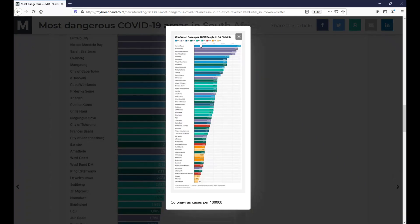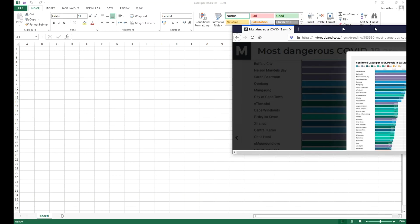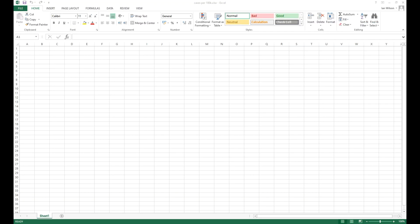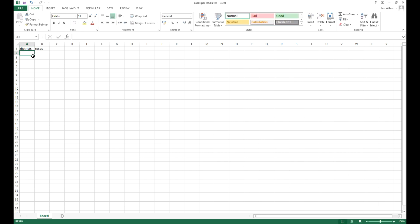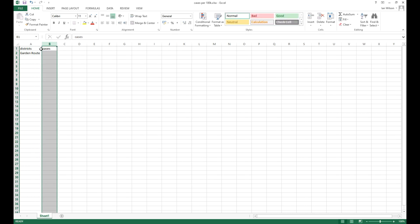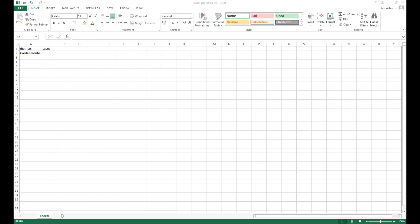So it's a blank spreadsheet. If we go back to my webpage, I now need to recreate the table — I don't have an Excel spreadsheet for it, so I'm just going to recreate it from scratch. We'll start off with a heading for districts and cases, and then start at the top. The first one, the worst affected area at the moment, is the Garden Route, at 4,883 cases per 100,000 people.